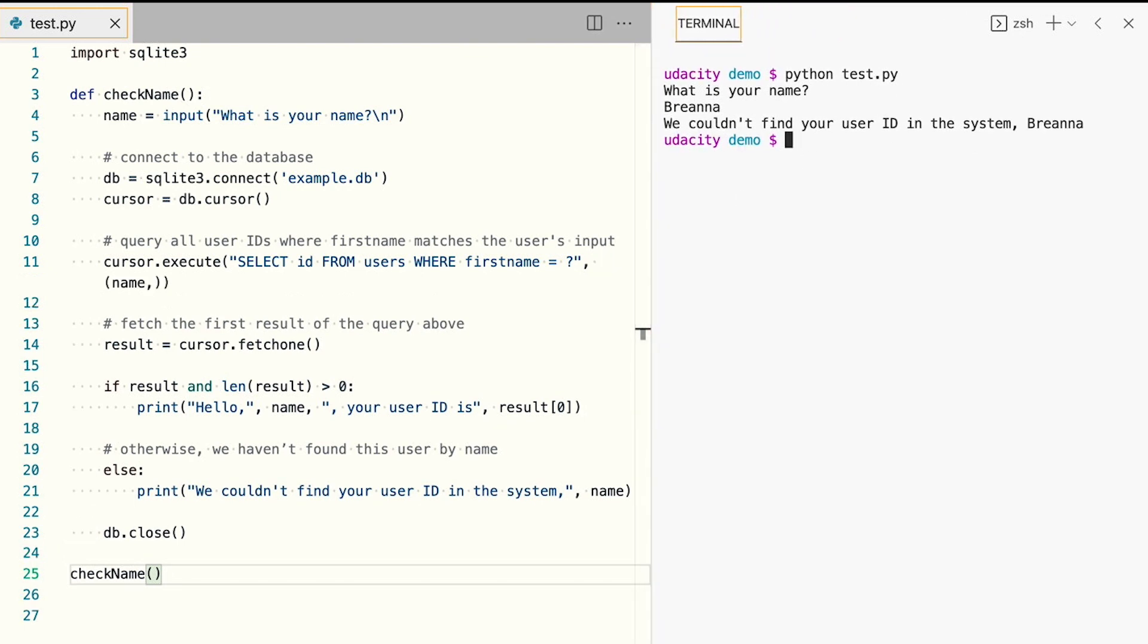And now let's try this for Kenan, who already has a database record. Hello, Kenan. Your user ID is one. We get the message with Kenan's ID back, as expected.